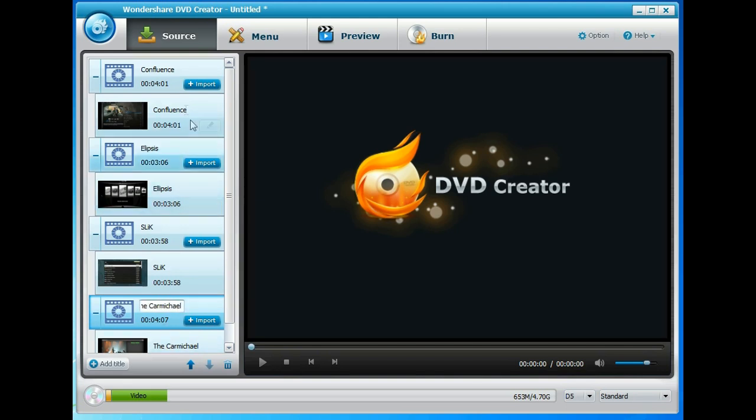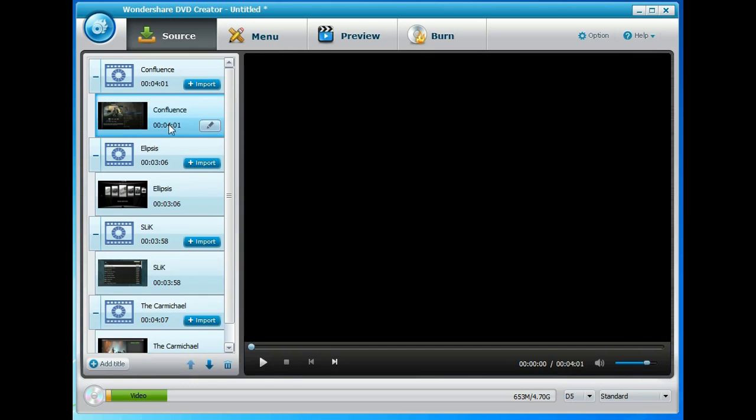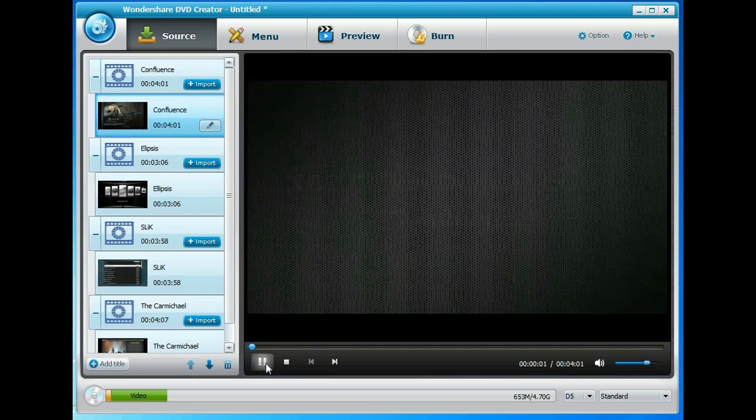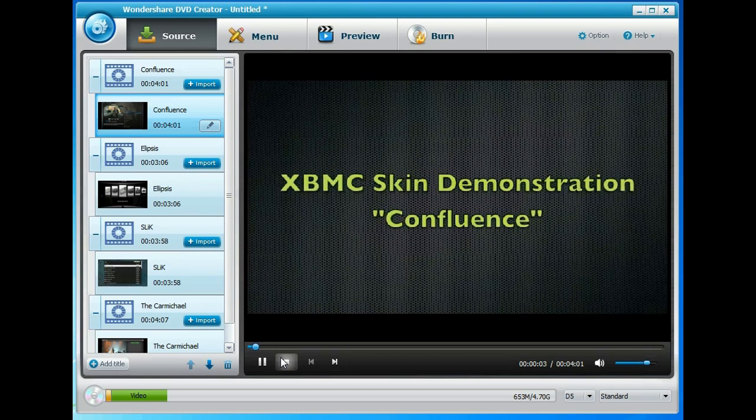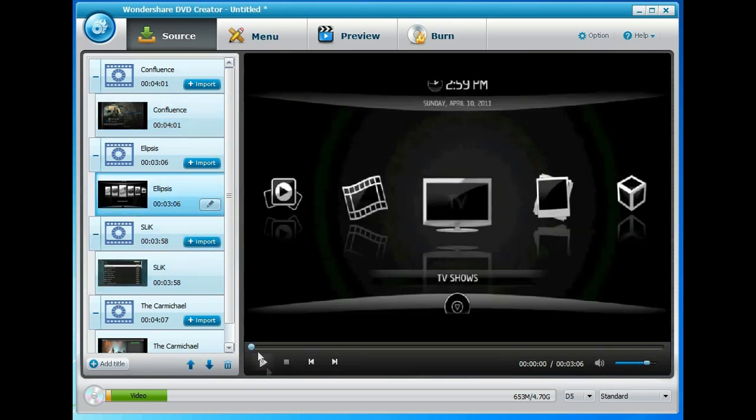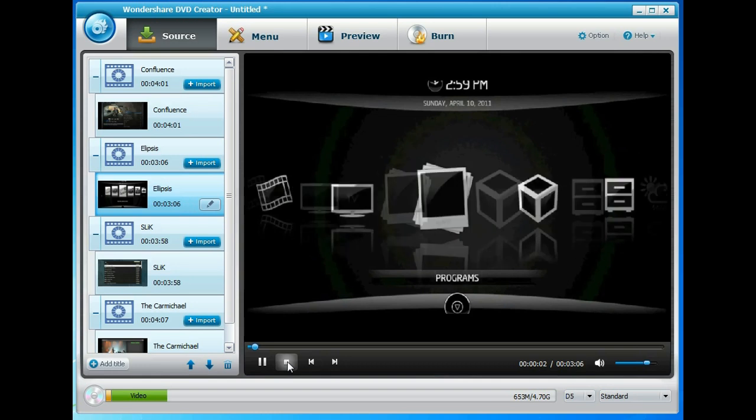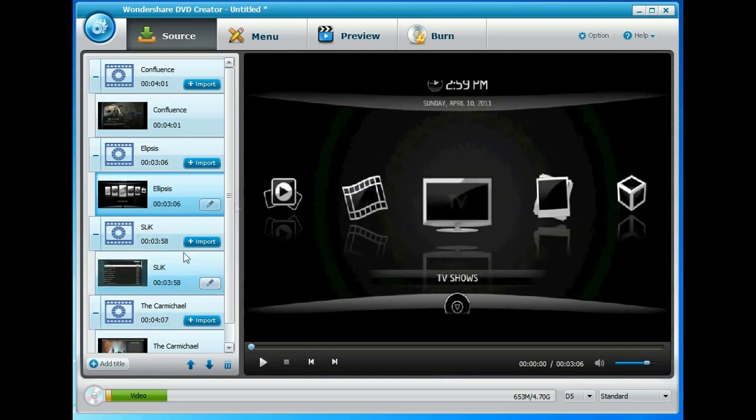Okay, so I've added those and each and every one of these videos we can click on and preview them. So preview that one. So you can make sure you've got them in the right order.